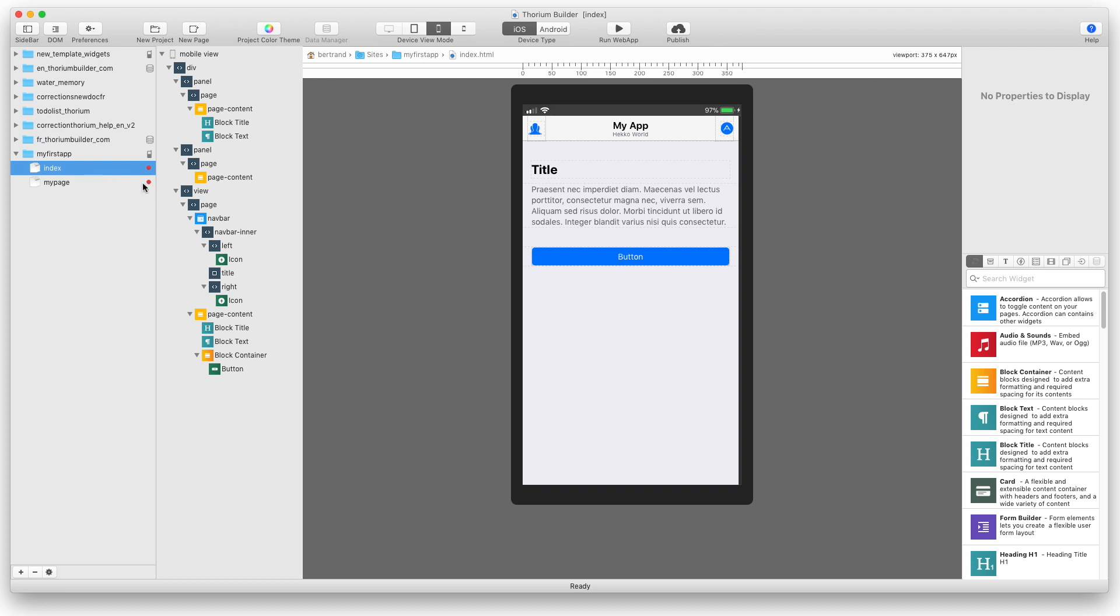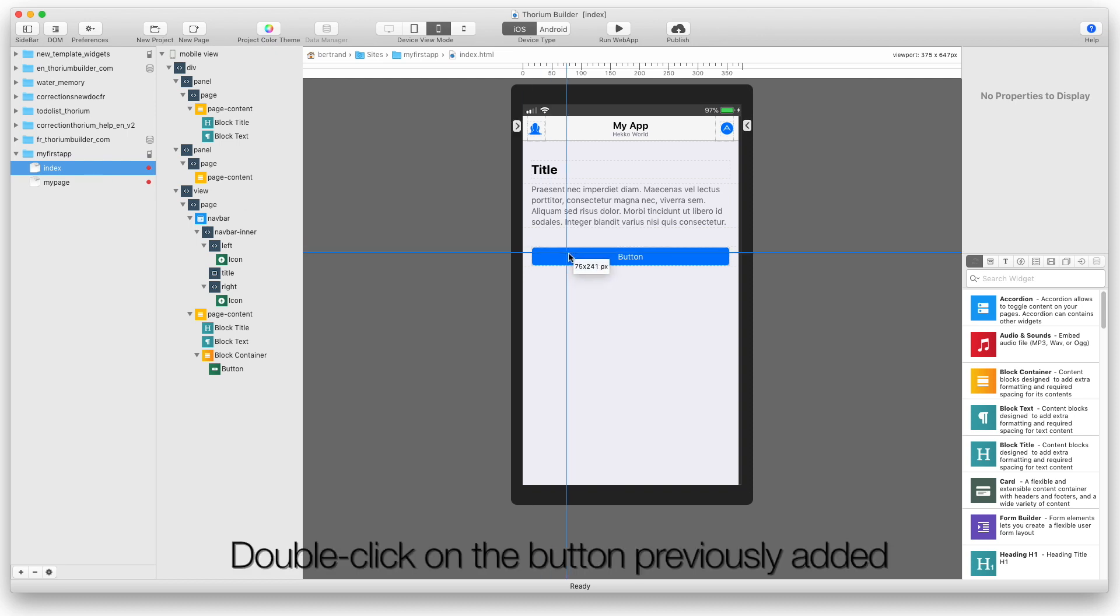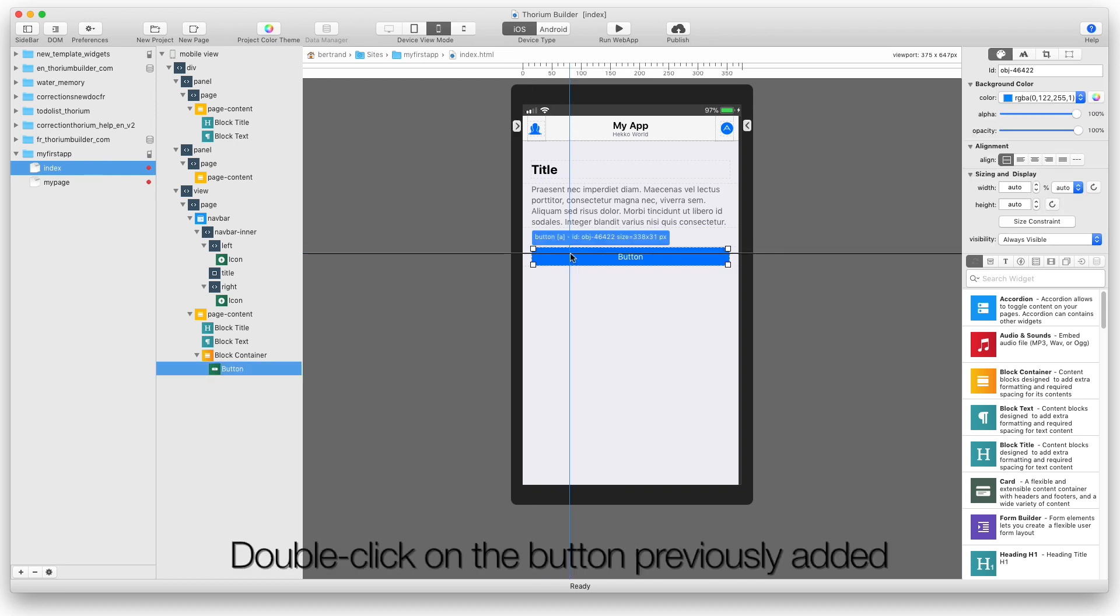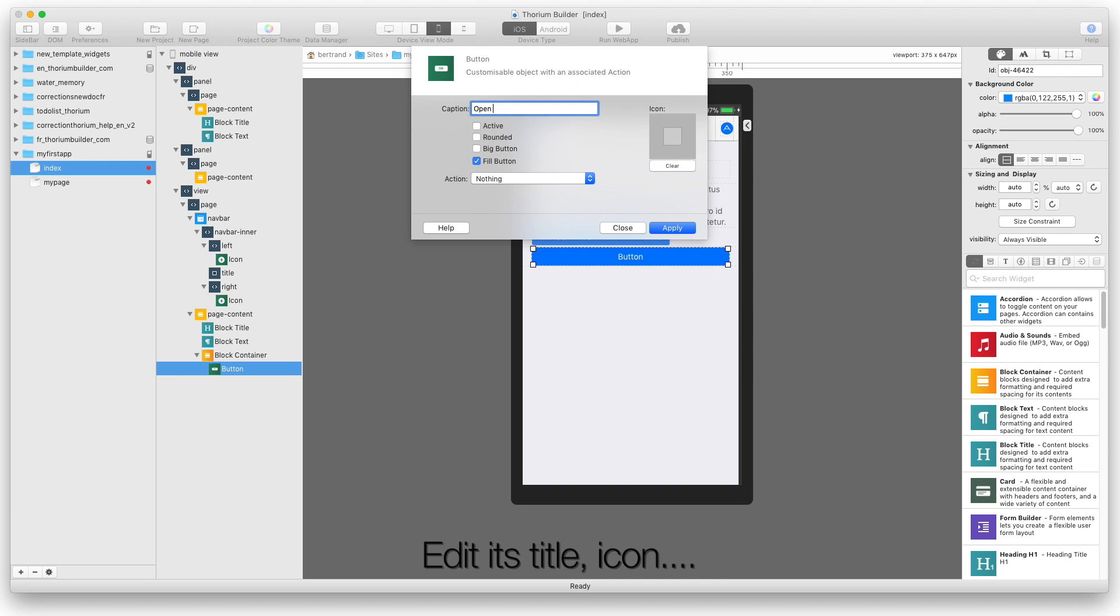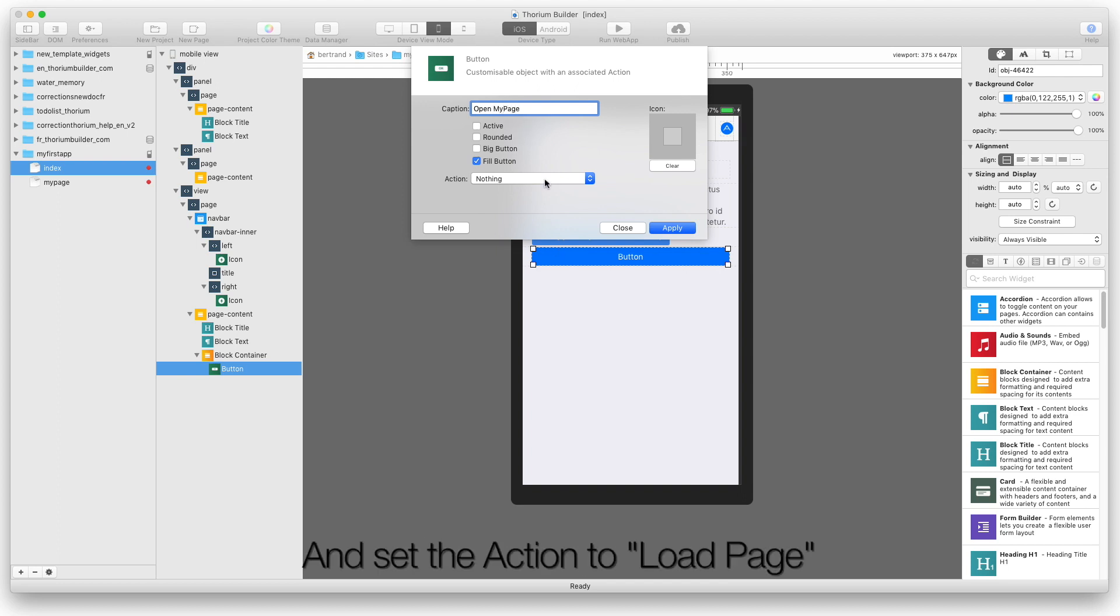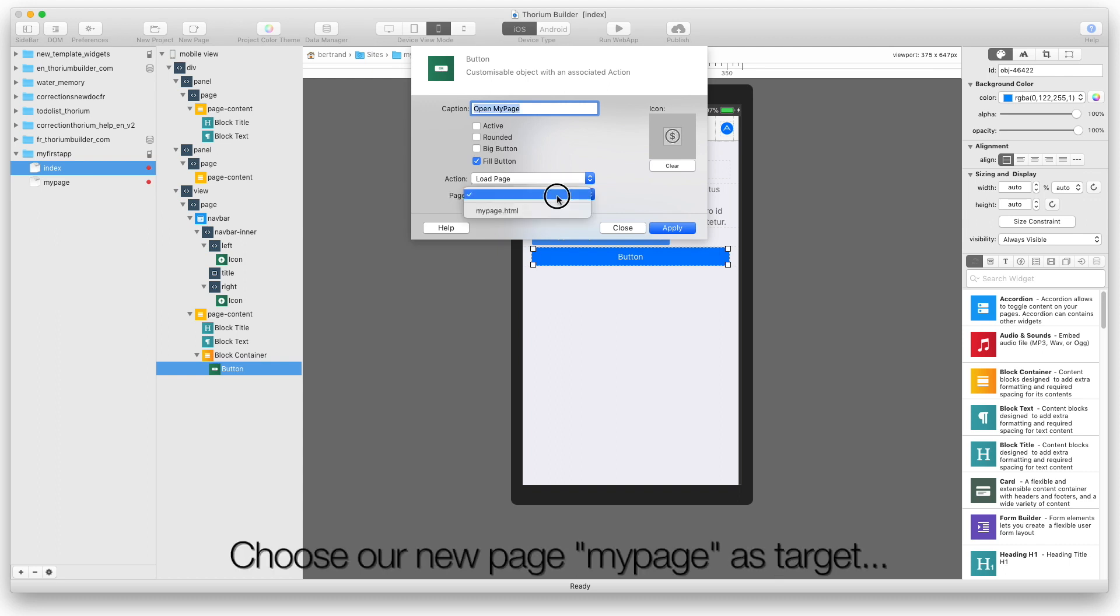Double-click on the button previously added. Edit its title icon. And set the action to Load Page. Choose our new page as target.